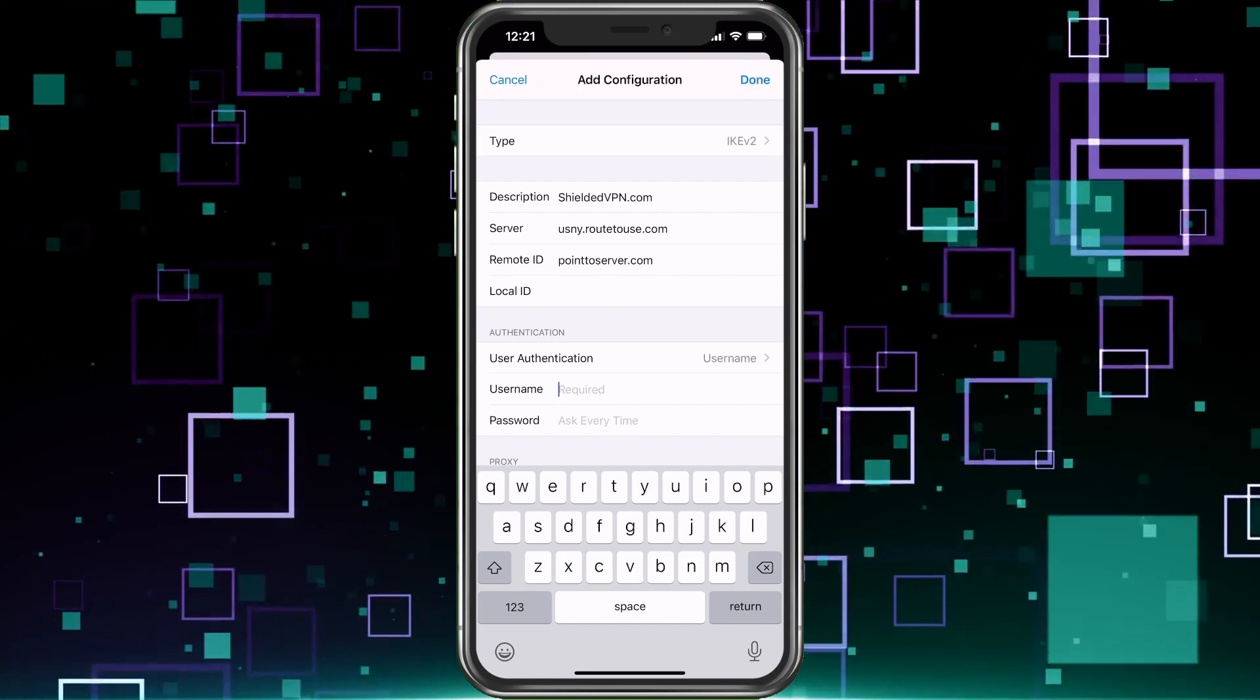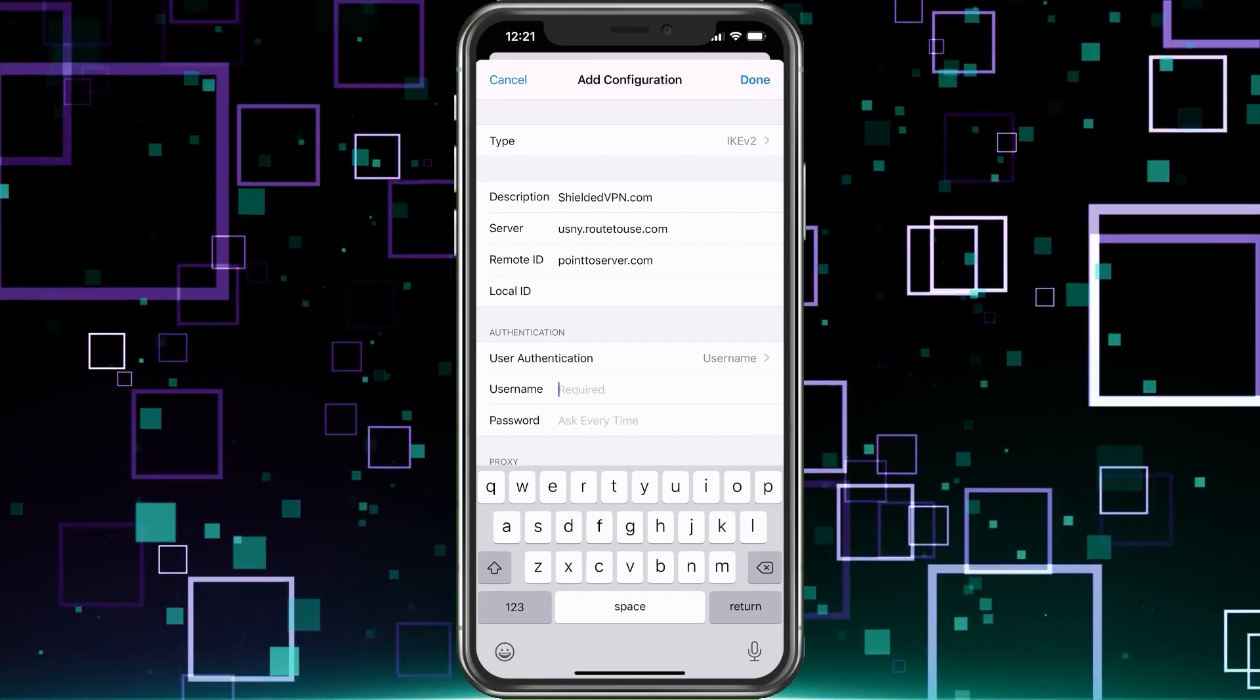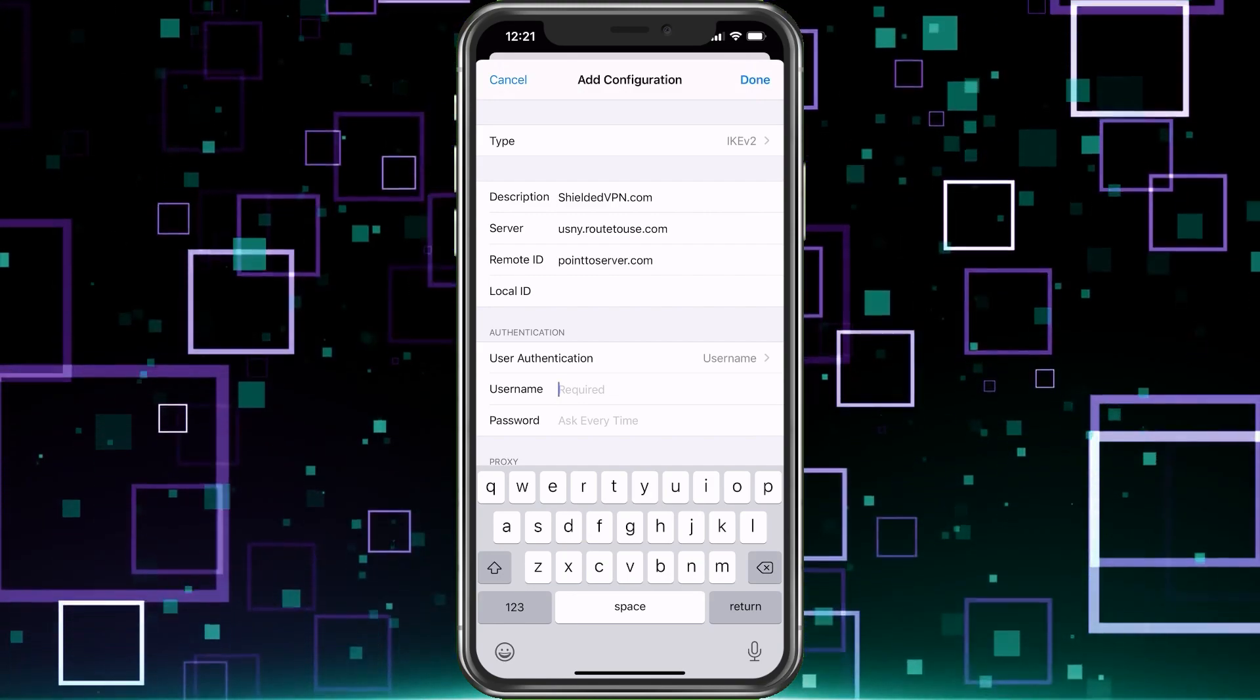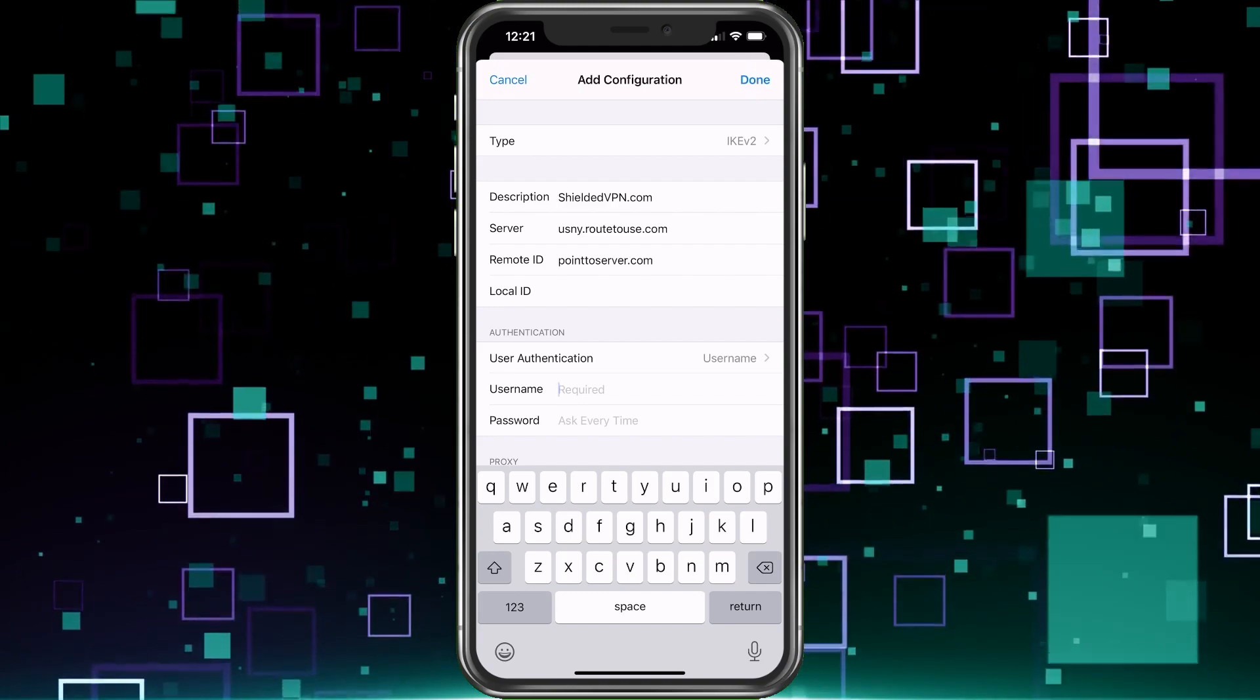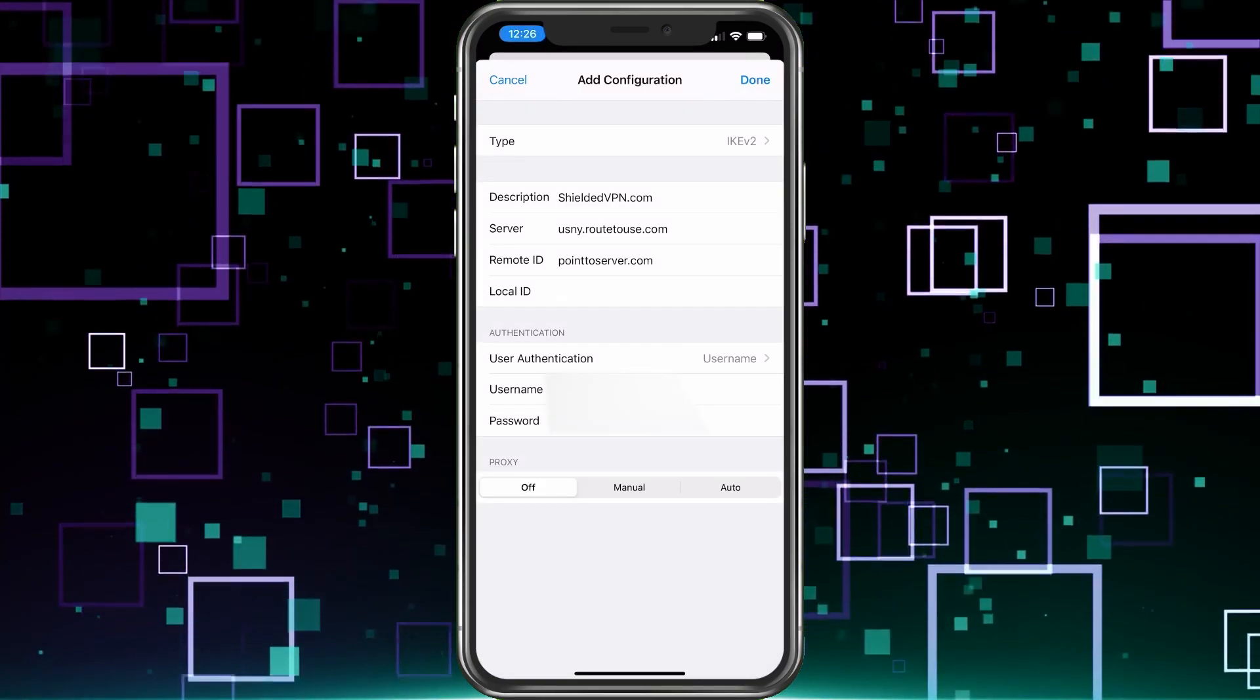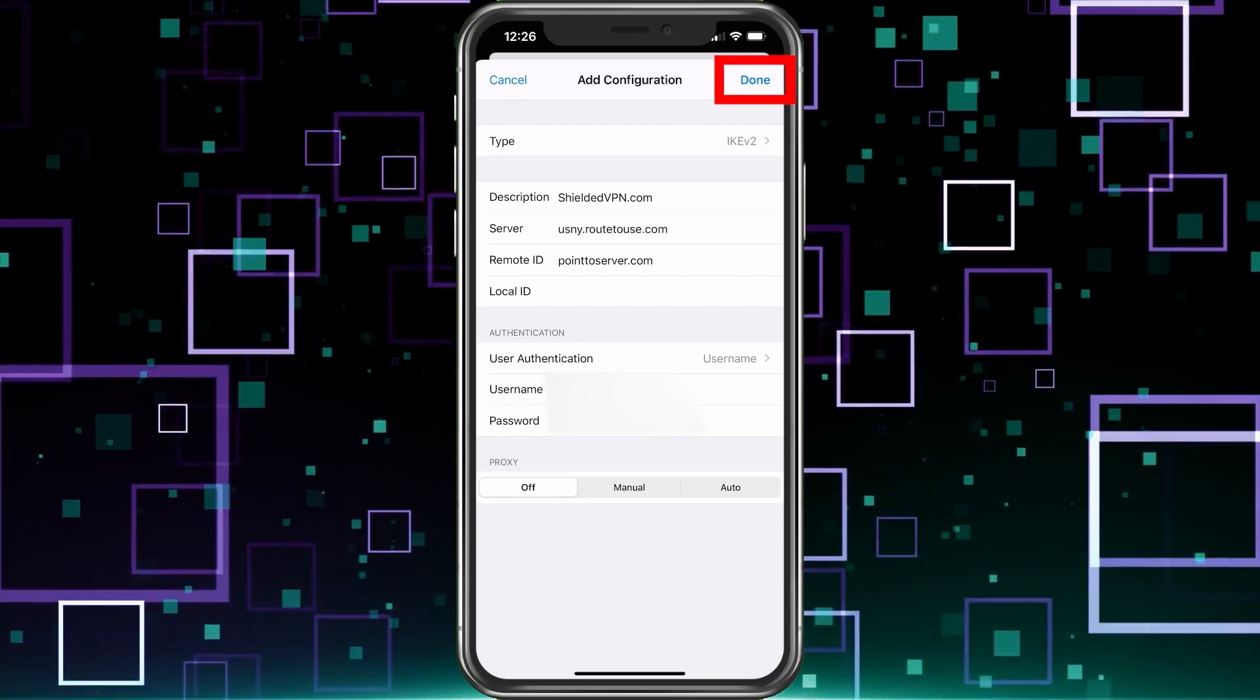Now you're going to need your username and password. So once you've purchased the service through shielded VPN, it'll email you your account information. Usually takes less than a minute, probably about 30 seconds or so for it to create. So go ahead and copy that information in and paste it in here. After you get the information in with your username and password, all you do is save it.